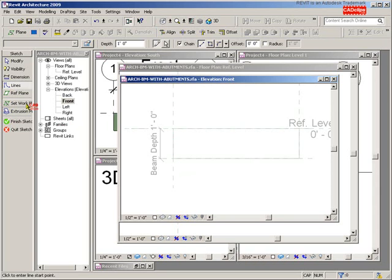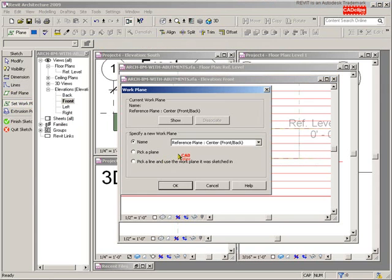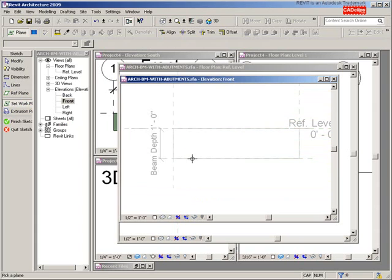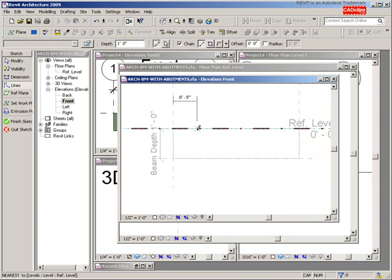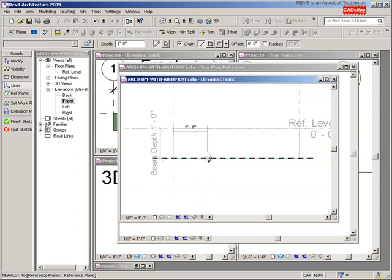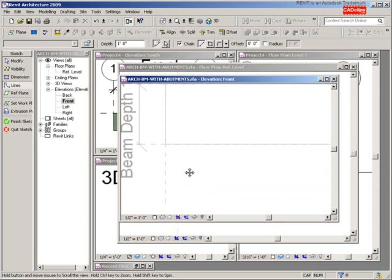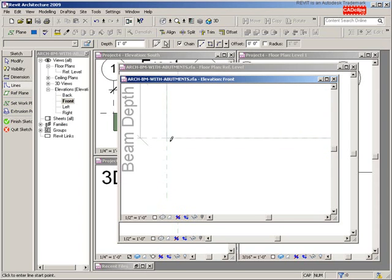Before I start to sketch, I'm going to set my work plane to be the front face of this. I'll go to Set Work Plane, pick a plane, hit OK, and hover over to pick that face. Now I'm drawing right parallel to the front face of that beam, so I can zoom in nice and close.